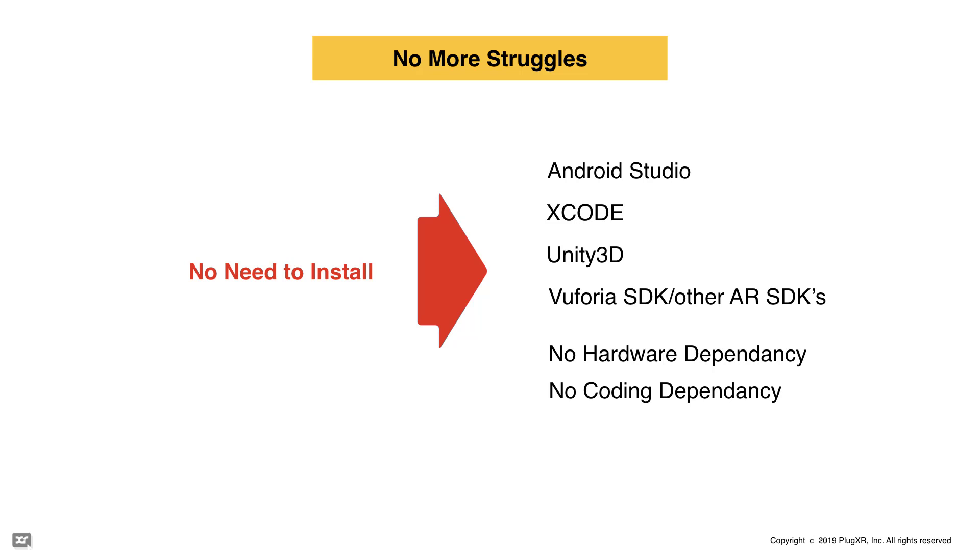And you don't have to depend on coding also. This is a one-stop solution for your augmented reality development. I hope you guys understood how you can create your first augmented reality application in just 10 minutes by using our PlugXR platform.